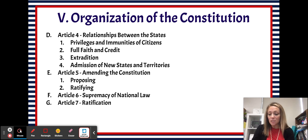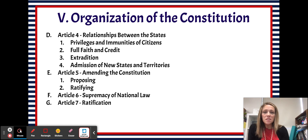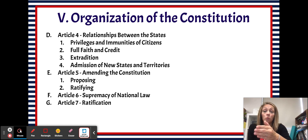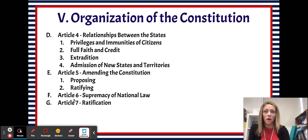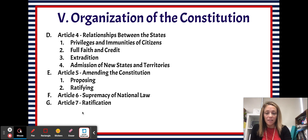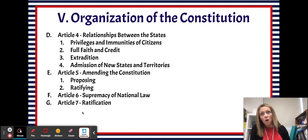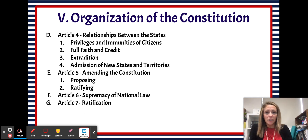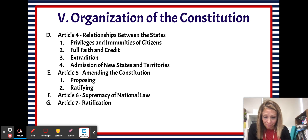The last article in the Constitution is Article 7, and this one sets forth the requirements for ratifying the Constitution. Article 5 deals with proposing and ratifying amendments to the Constitution, but Article 7 tells us how we need to ratify the entire Constitution before it can take effect as a government.